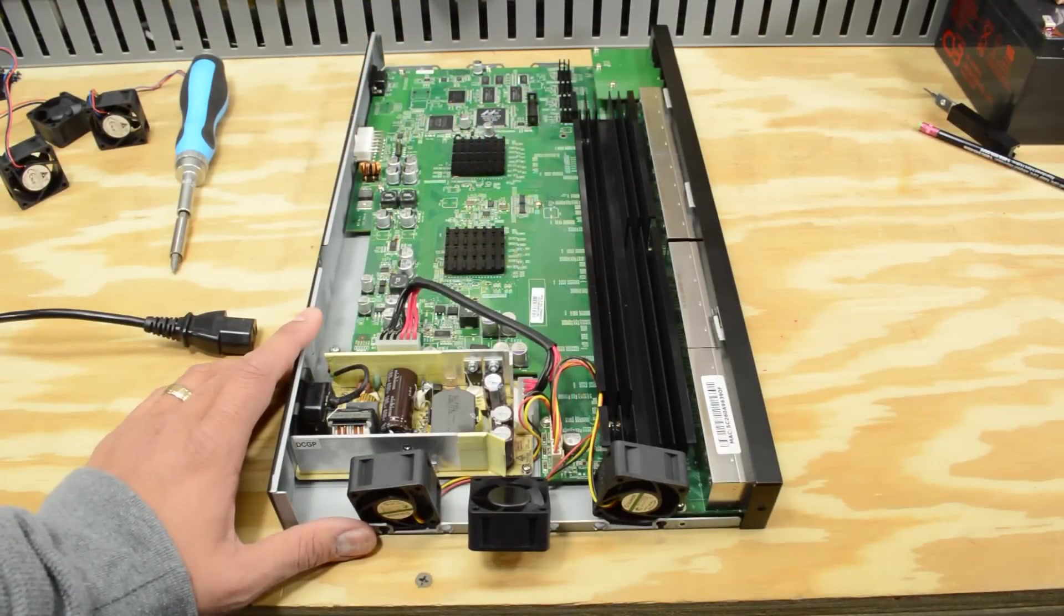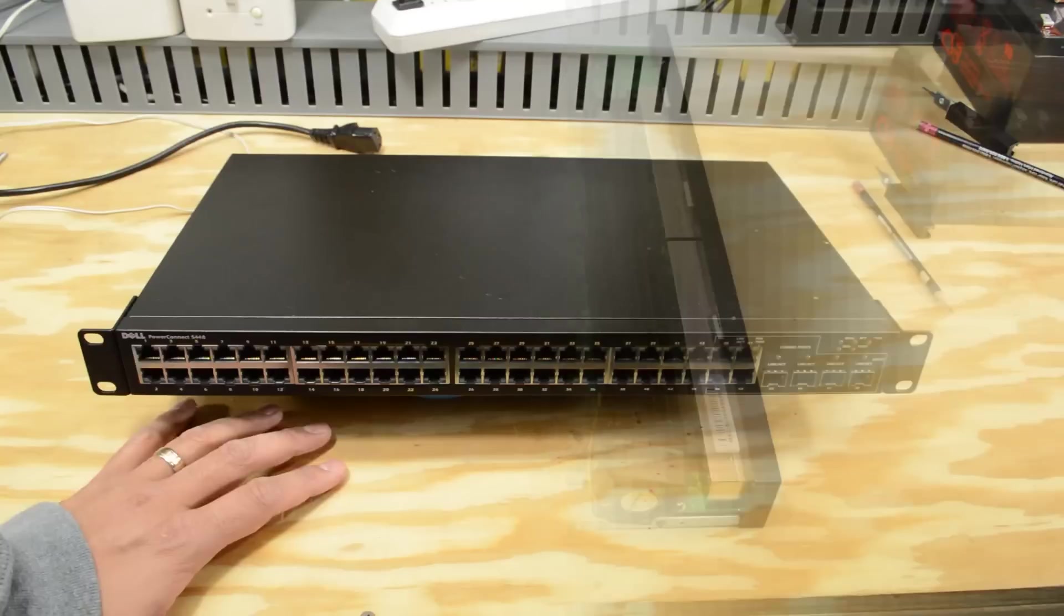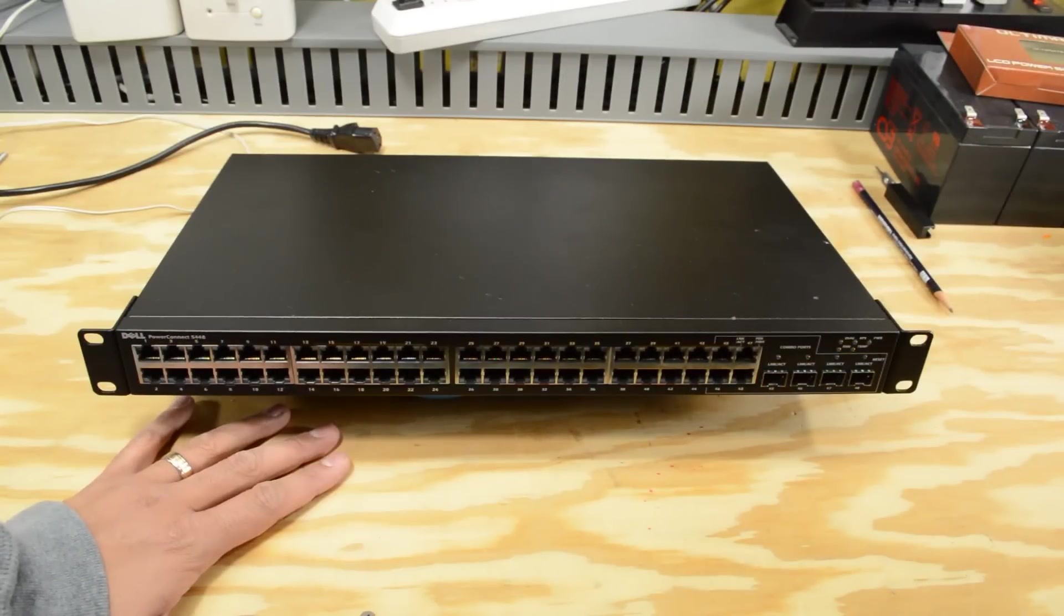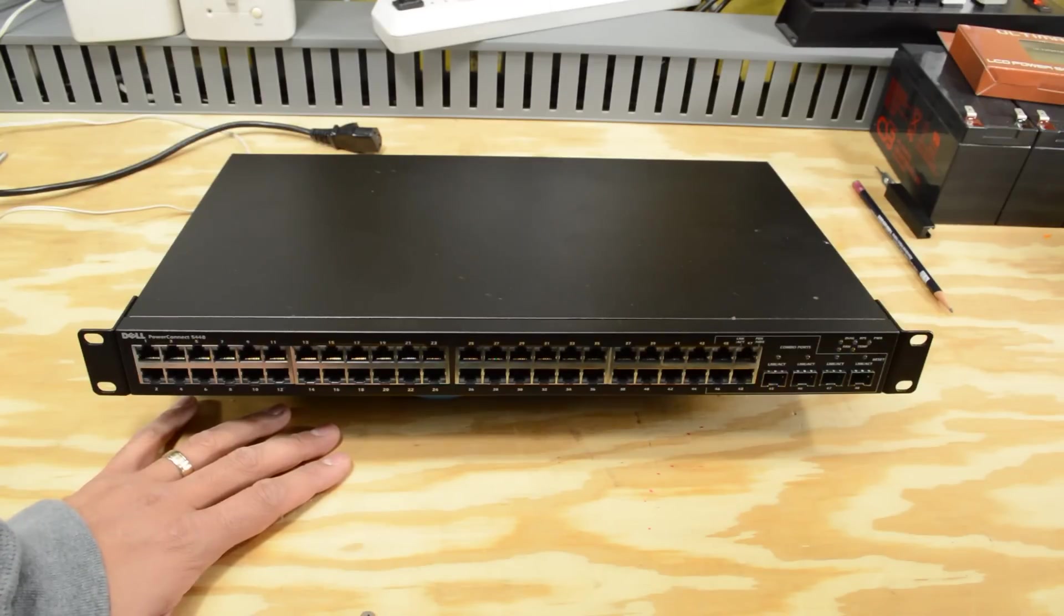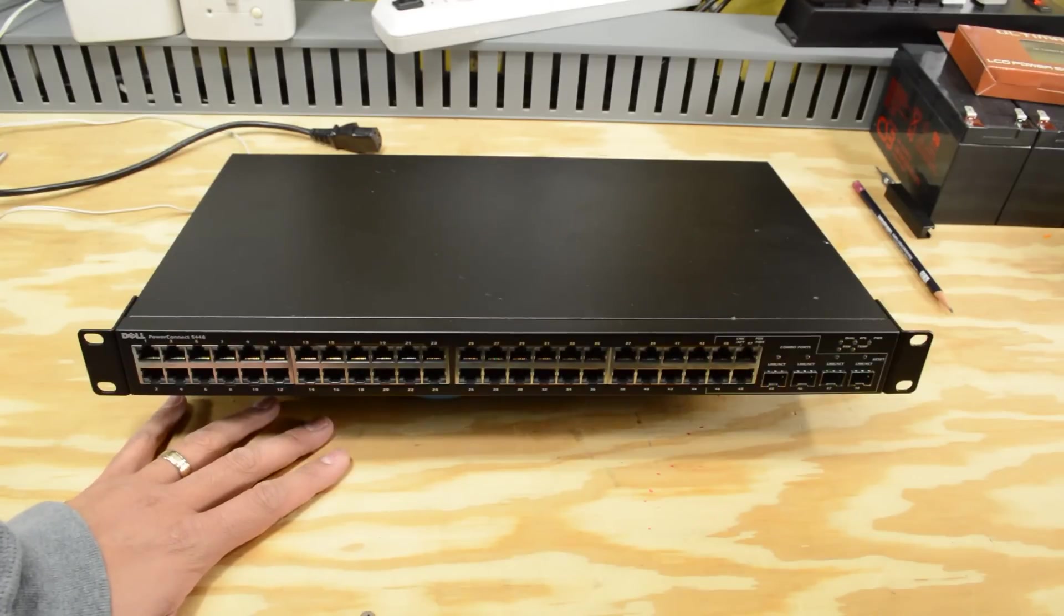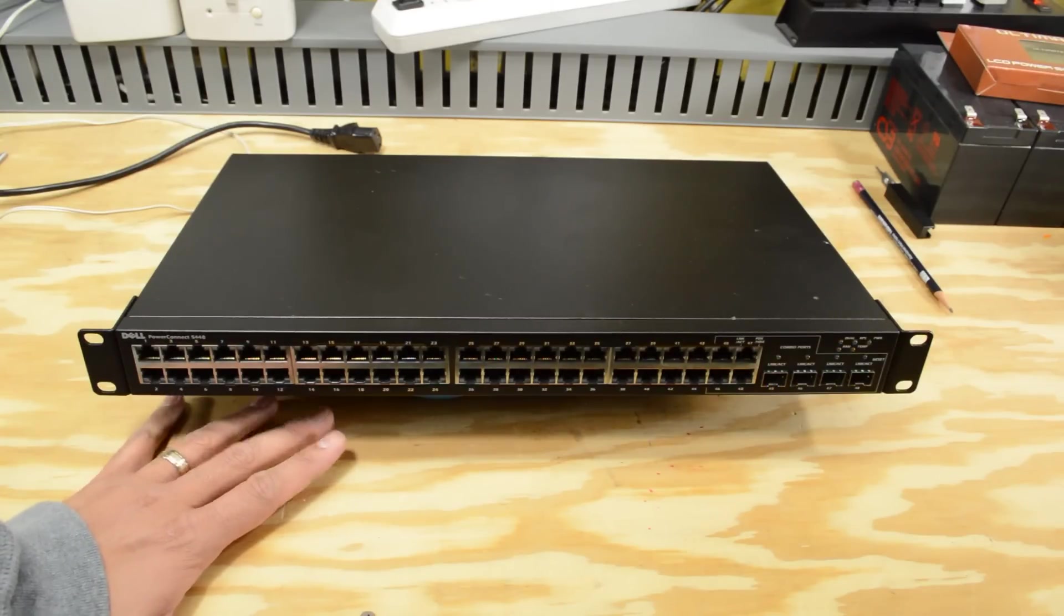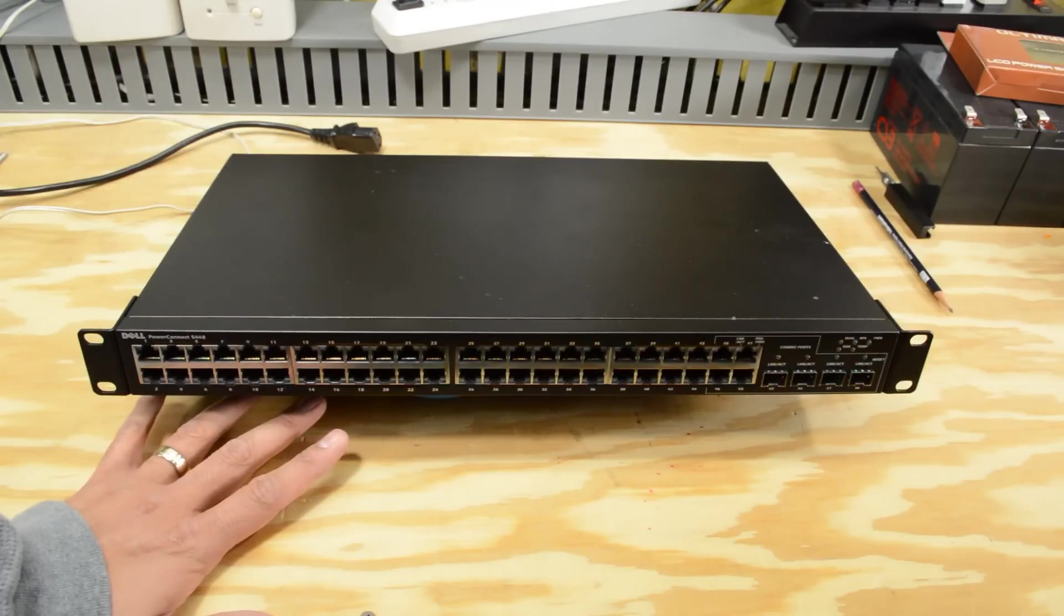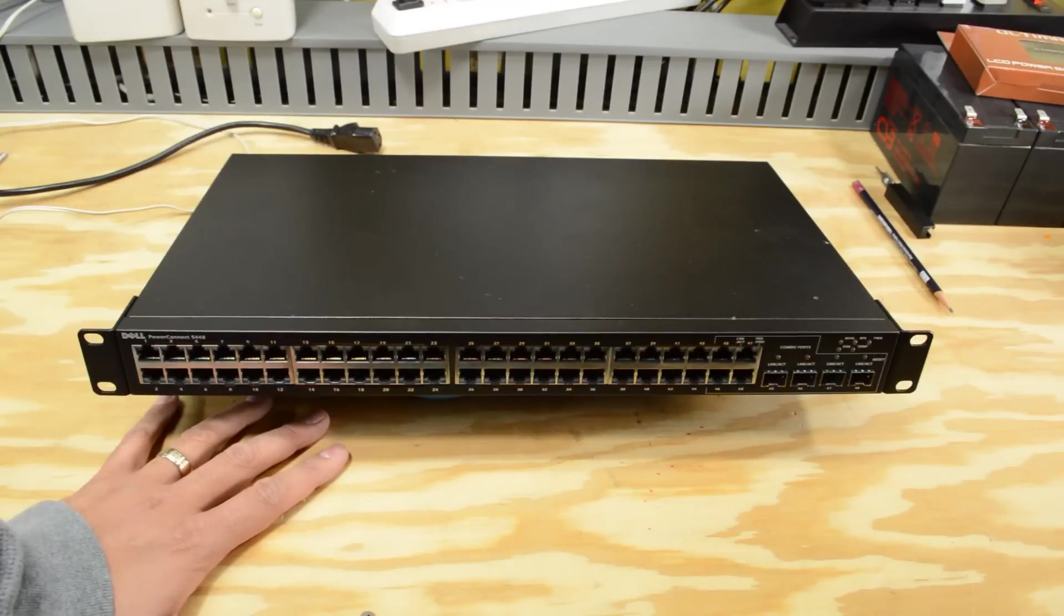All right, next step is to put everything back together and then we can call this project done. To recap, we got about $40 into the switch, and that normally would go for a couple hundred dollars or more depending on where you go to get it. And I changed the fans out because I wanted it to be a little bit more livable here in the basement, so it wasn't creating a ton of noise. But I think it's a nice trade-off. So we'll definitely get the cooling that we need to get, even though it is not whisper quiet, but that's okay.